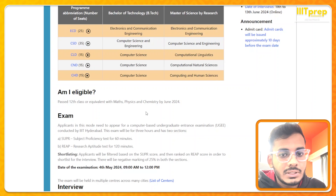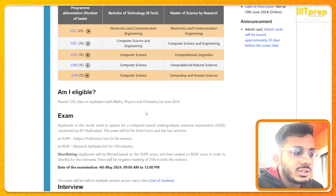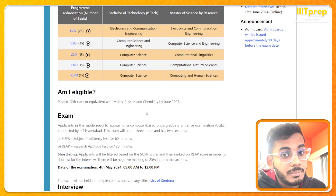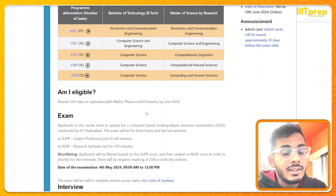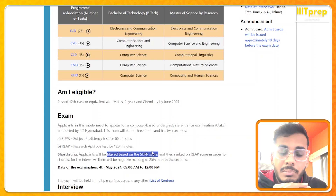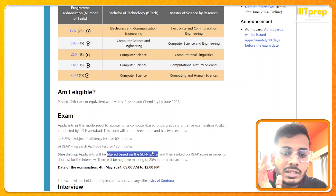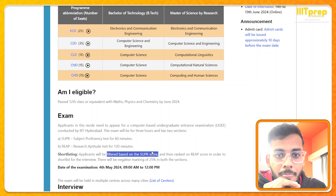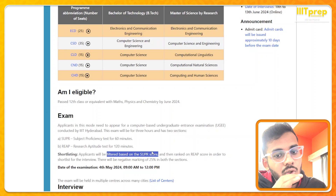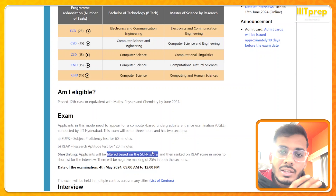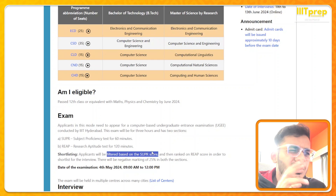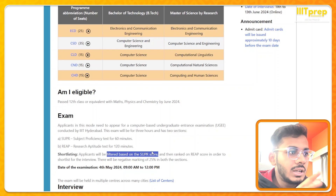Regarding shortlisting: filtering happens on SUPR score first. Even if your SUPR score is 50 out of 50, it won't make a big difference to your rank because SUPR is just a filter. Whether you scored 22 or 50 in SUPR, once you're above 22 you pass to the next stage where your REEP score matters. Last year REEP cutoff was around 68-70.